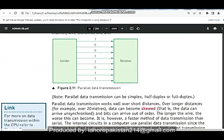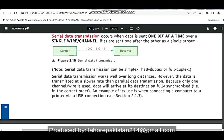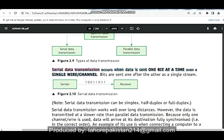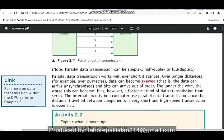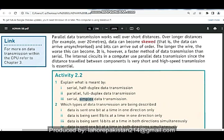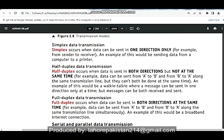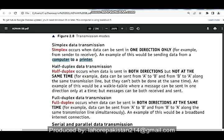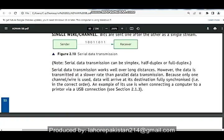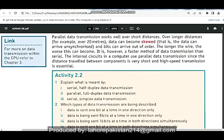The last part is serial simplex. Serial means the data is moving along a single wire or channel. Simplex means one direction only — unidirectional data transfer. We combine the definition of serial with simplex: one direction only. This mostly happens in the case of sending data from a computer to a printer.